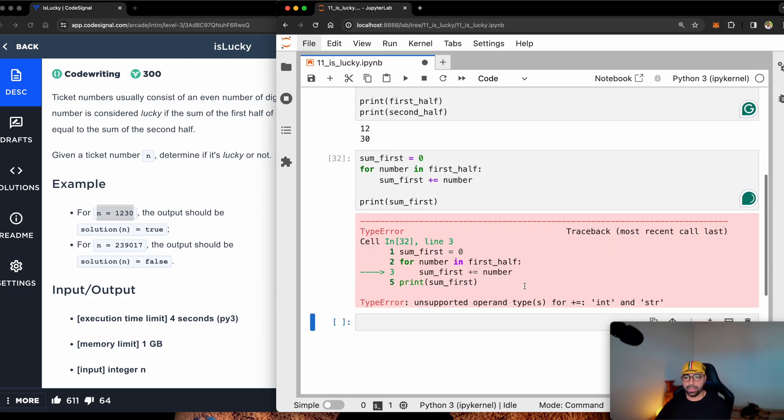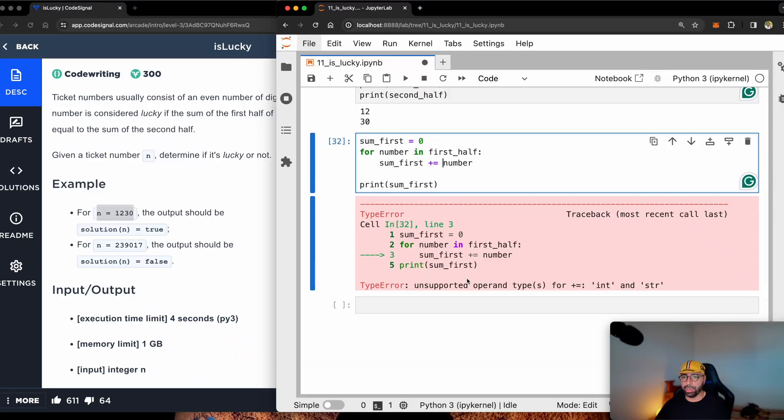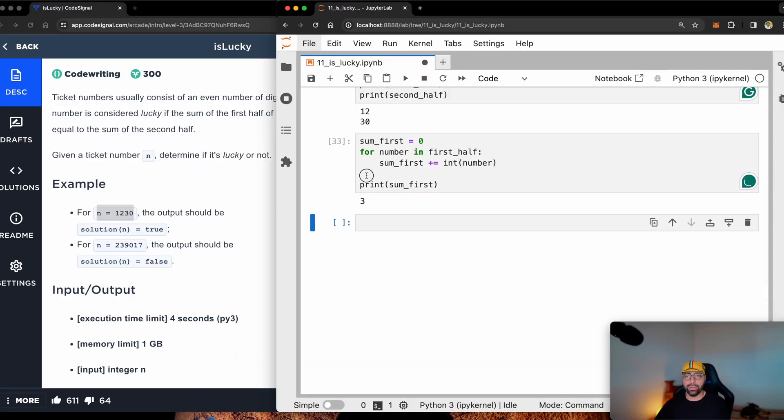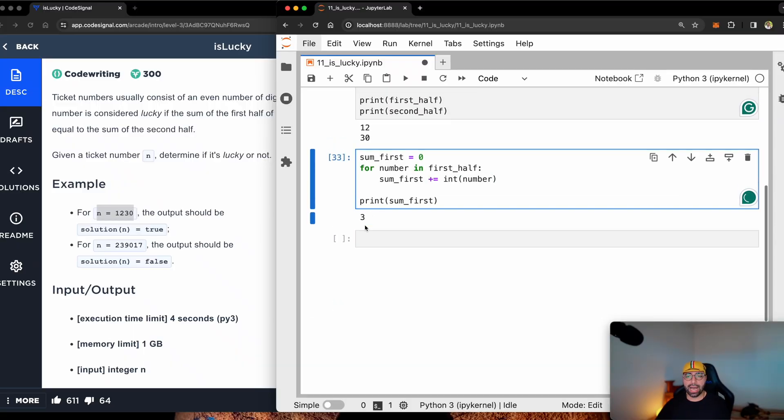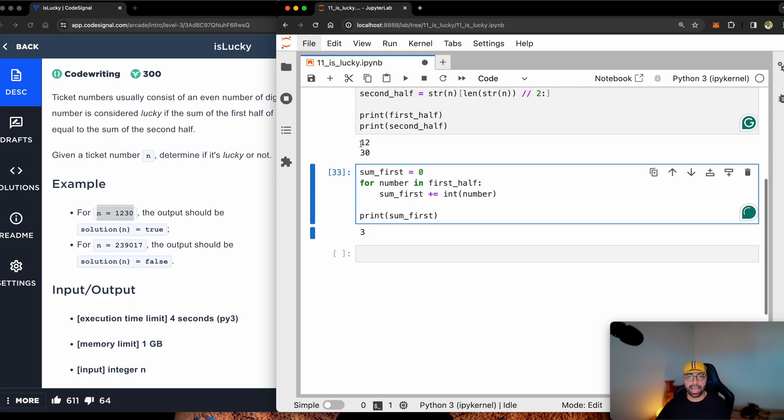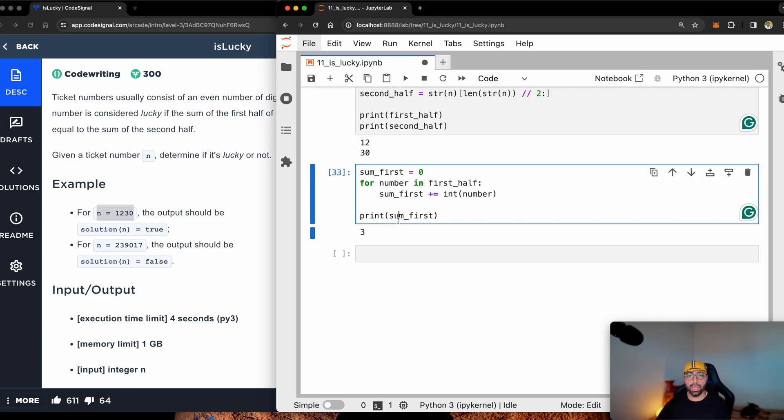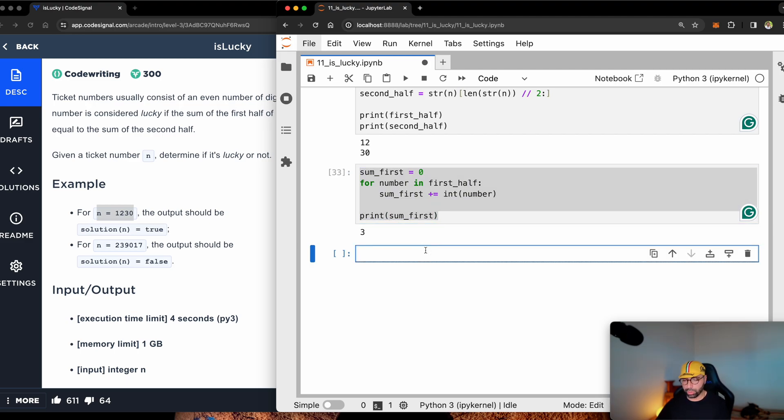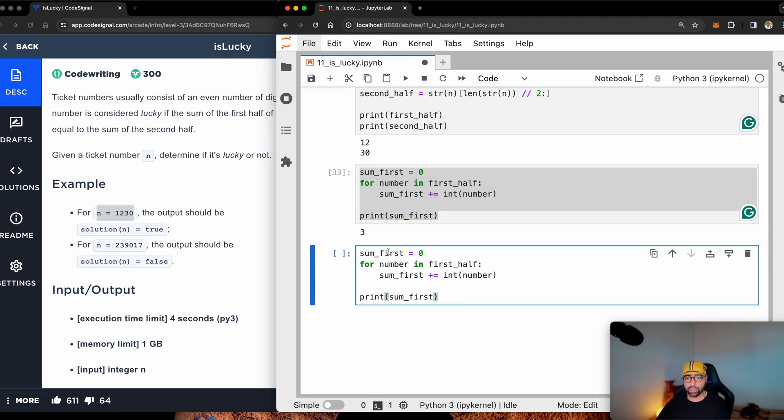If I print sum_first, you will see, sorry, I need to make this one an integer of the number. And you can see that I have added the first half, which is one and two, to become the sum_first.